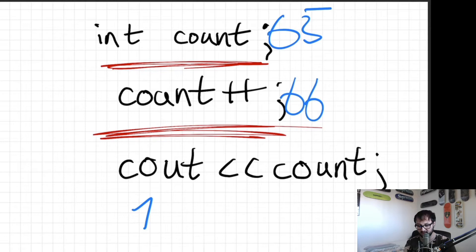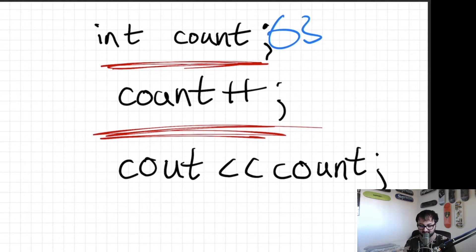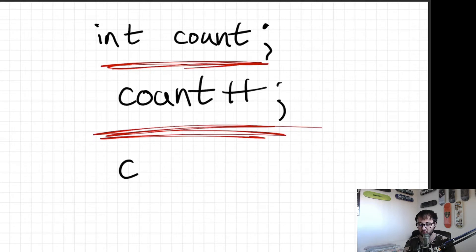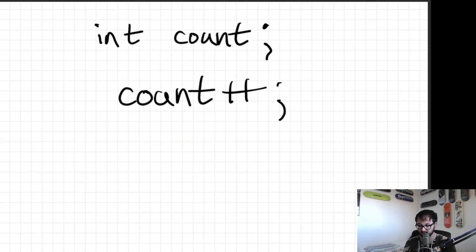There are so many more semantics errors that you can run into — that's just one of the many possibilities.